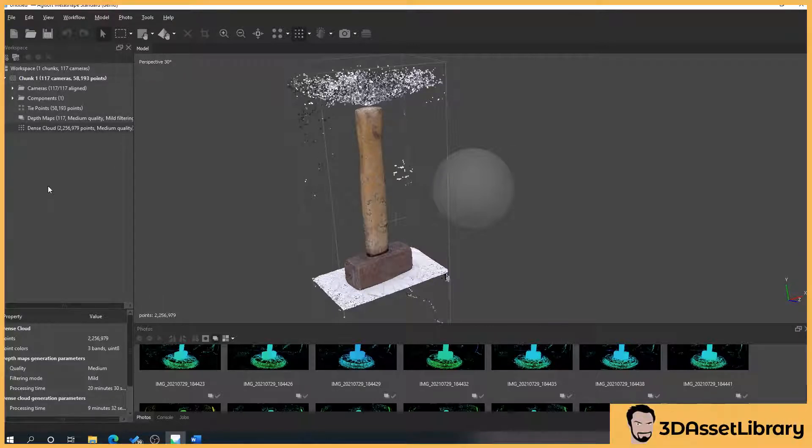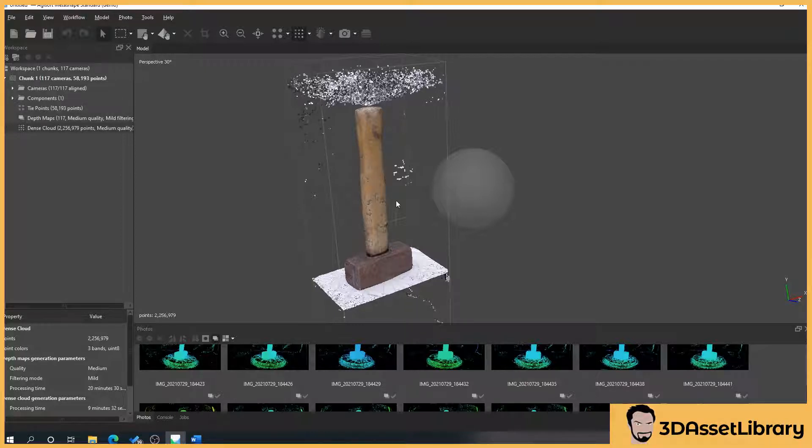Now I found that generally depth maps work best for me and what I'll do is I'll start with a depth map and look at it. Am I happy with it? If yes then I'll just stick with the depth map, if not then I'll move to a dense cloud.